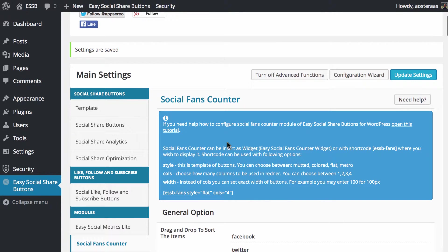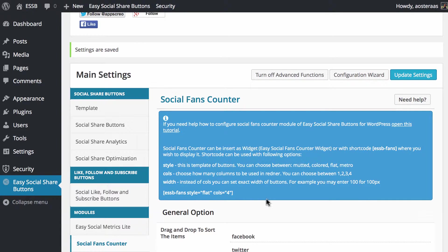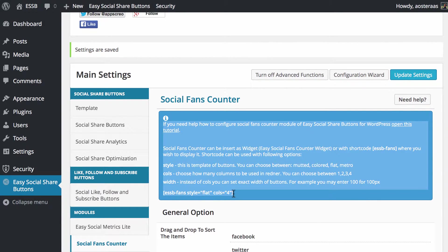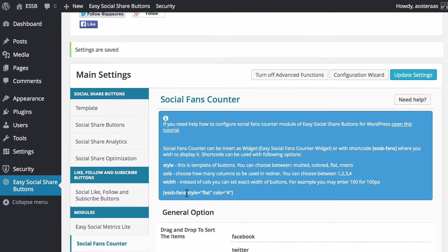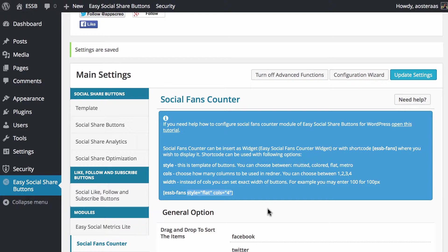There's a little message here if you need help figuring out how to use it. It's all pretty straightforward—it's basically just a shortcode which you can see here with a few variables in there: style, flat, columns four. You can also set a width as well if you wanted it to be a particular width.